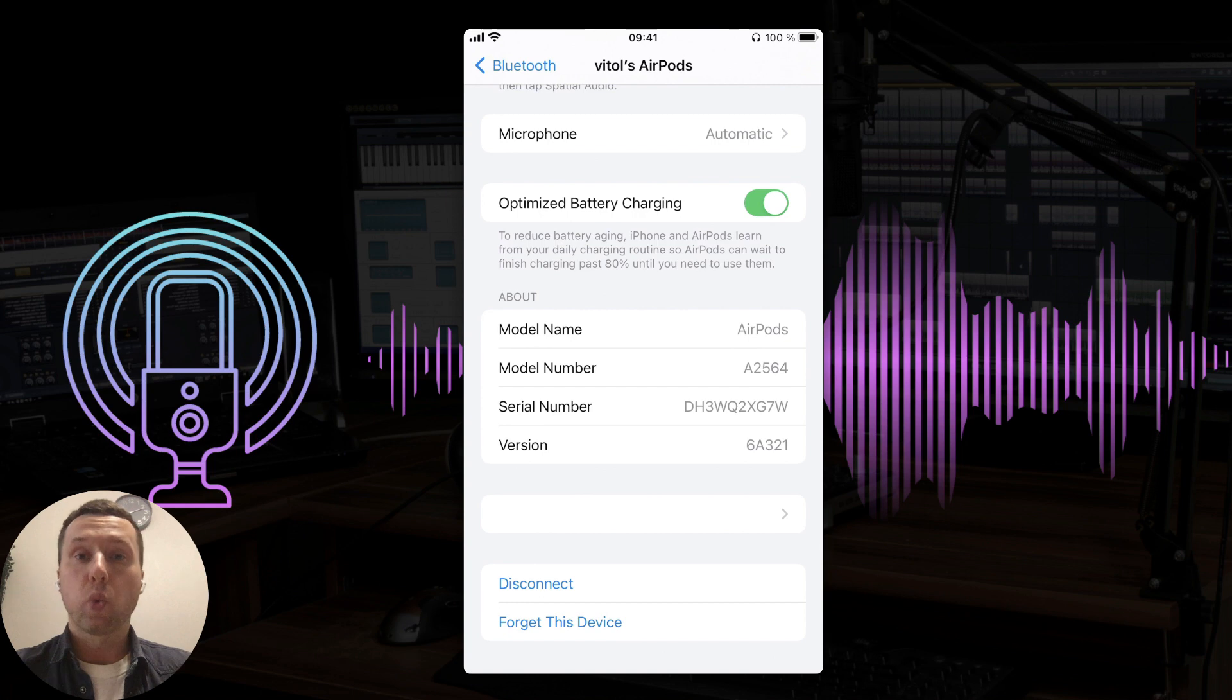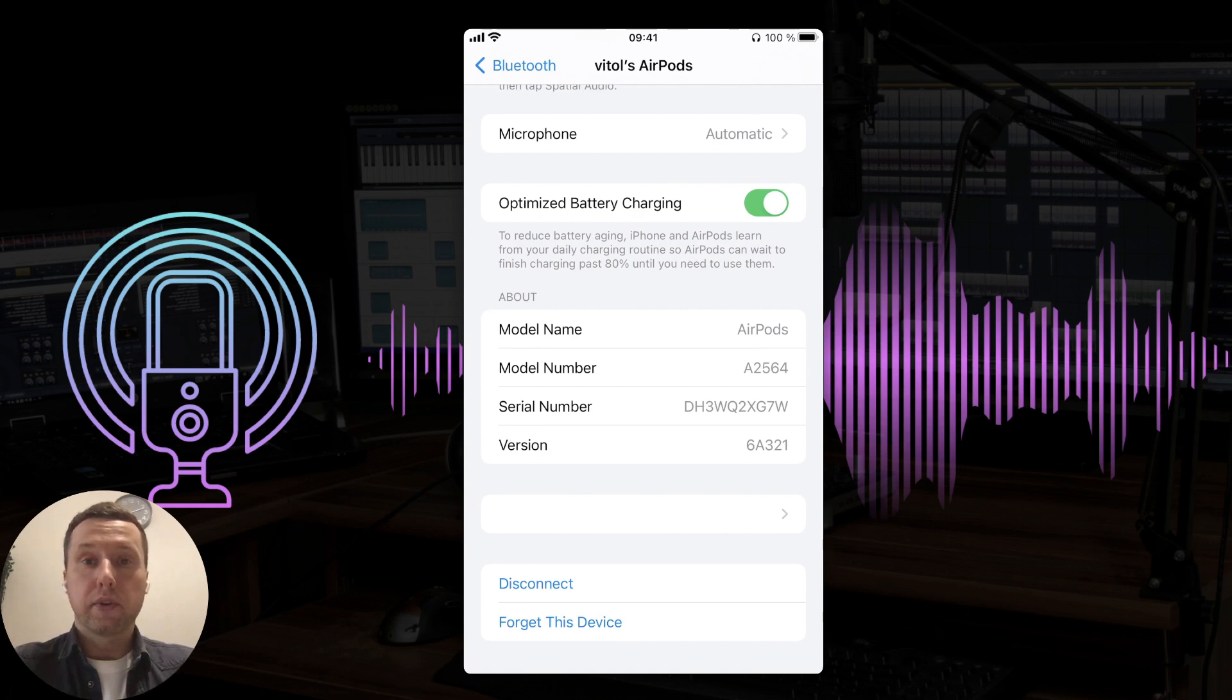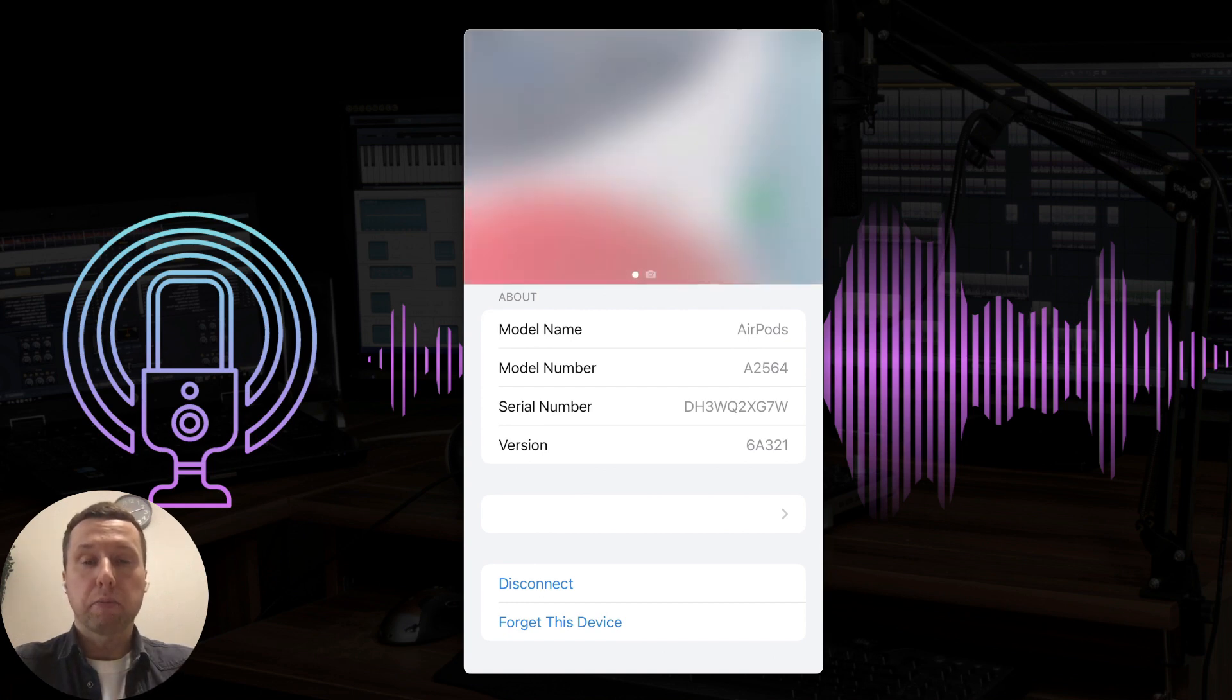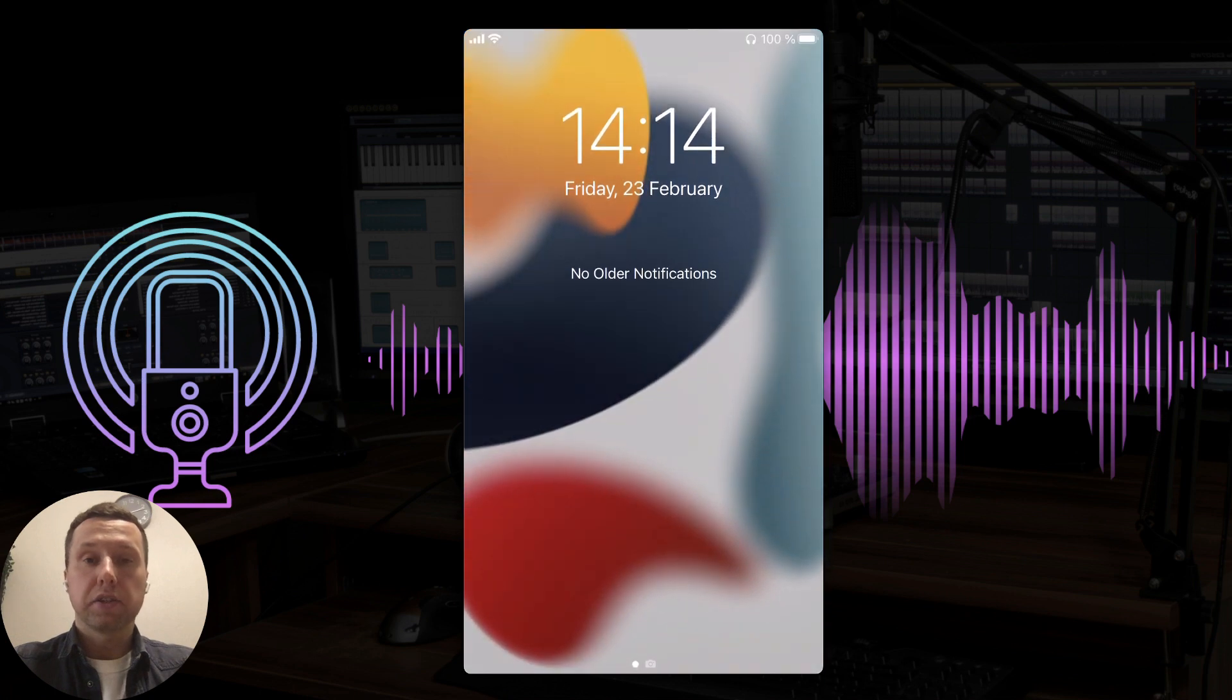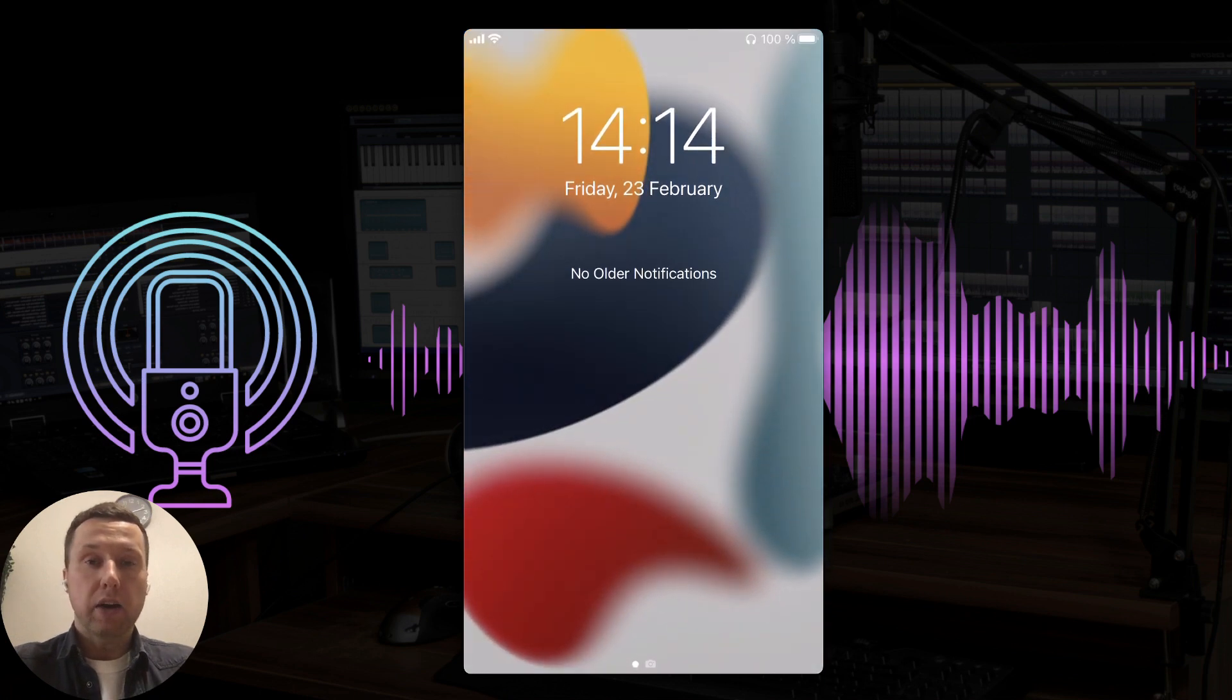The first way only works when audio is playing. Swipe the screen from top to bottom and go to notifications. There is nothing here right now.